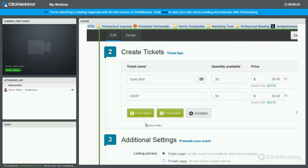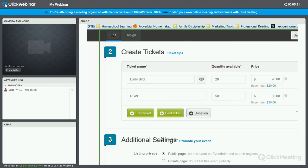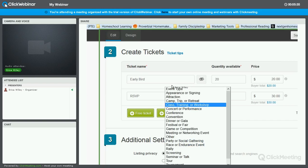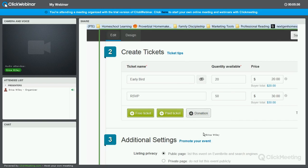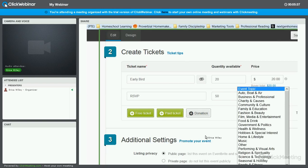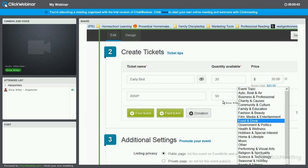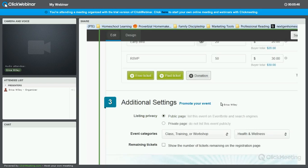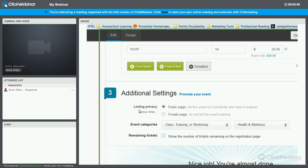The last is do we want the page to be public or private? The difference is if it's public, it will show up within the Eventbrite search as well as search engines. You want to pick the type of event. Let's assume this is a class or training or workshop you're doing. And then you can select the topic. This would be more like the industry, if you will. Let's assume this is a health and wellness workshop. You can also choose to show the number of remaining tickets on the registration page. I advise leaving this off in the beginning until you have less seats available.